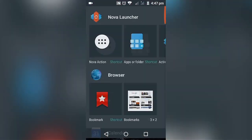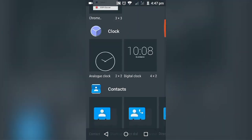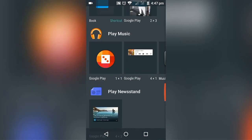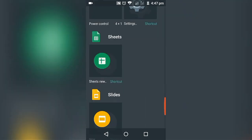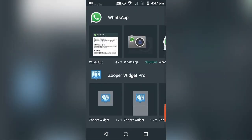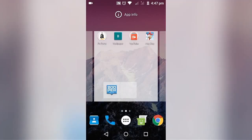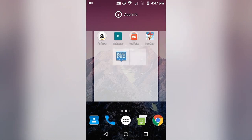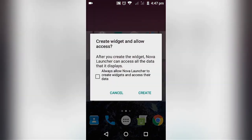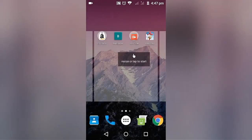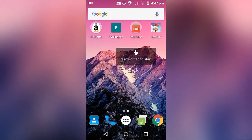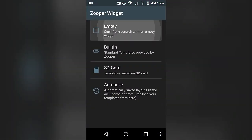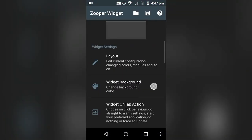First of all, install Zooper Widget from the link below and go to widgets and select your desired widget name, number of columns needed, and go to create and tap on it.